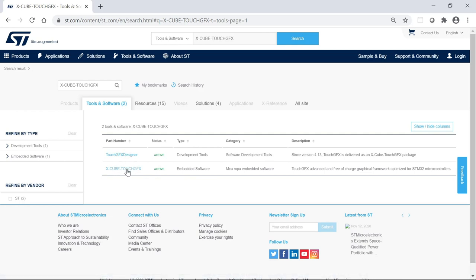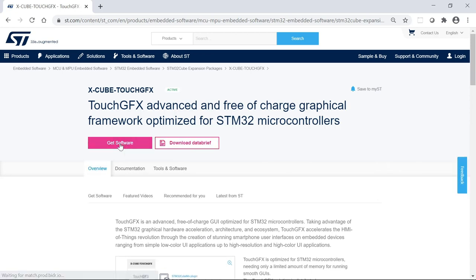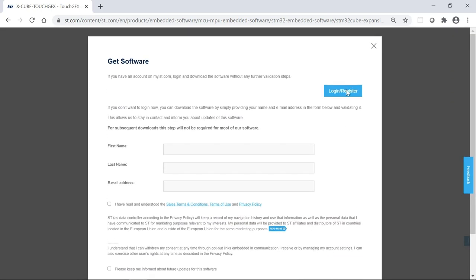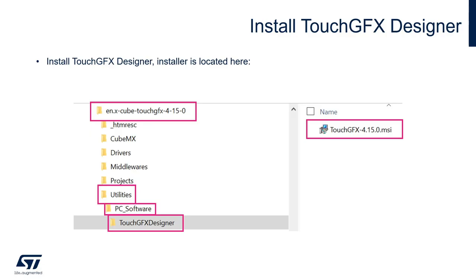Click on this to get the software, click get software again, accept, and then log in to download the X-Cube. Once the X-Cube has been downloaded and unzipped, it will look like this. Now go to the utilities directory, then PC software, then TouchGFX Designer. Here you will find TouchGFX version 4.15.0 — that's the installer right there. Double click on it to install the TouchGFX Designer.